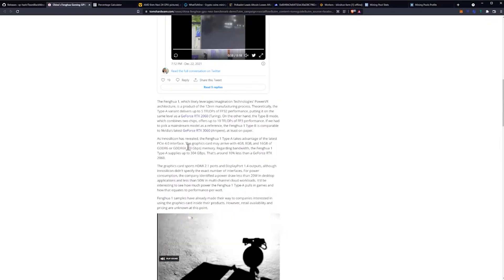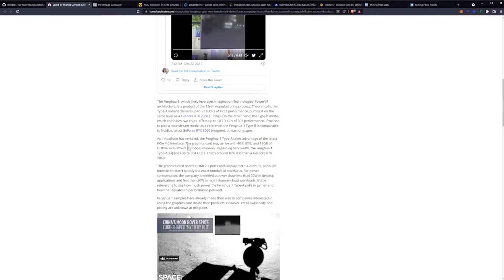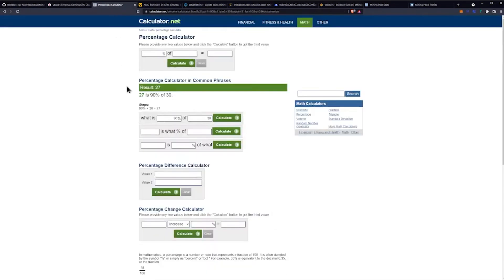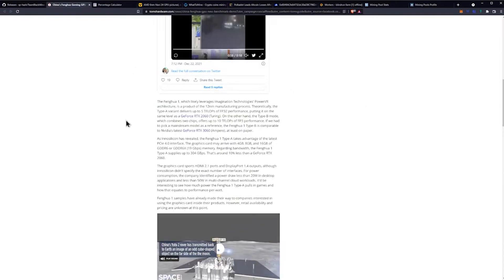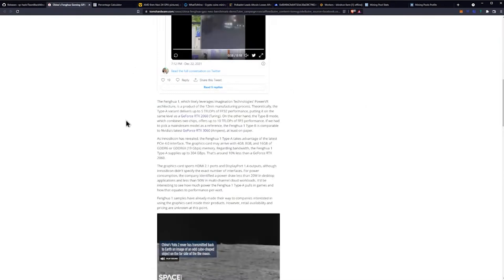If we wanted to try to figure out on the Type One single GPU variant what the possible hash rates could be, we could just run a percent calculator of that 30 megahash that we typically see on the RTX 2060 and find that this GPU should be around 27 megahash a second.